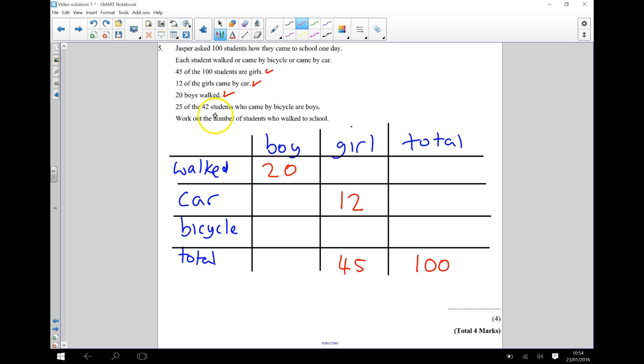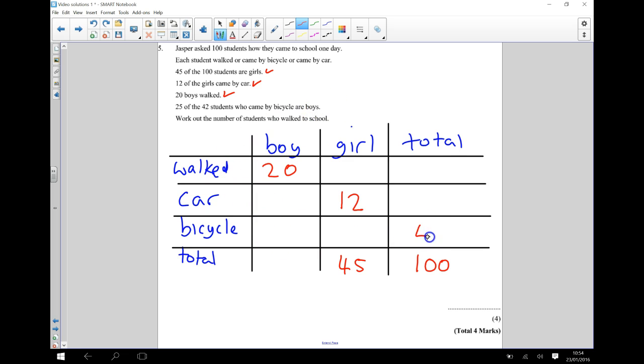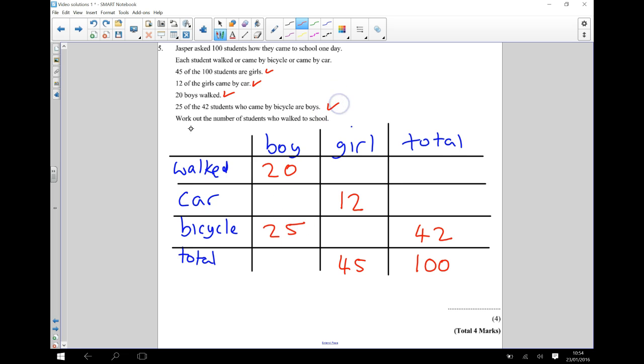And 25 of the 42 students who came by bicycle are boys. So we know that 42 students came by bicycle, and 25 of them were boys.